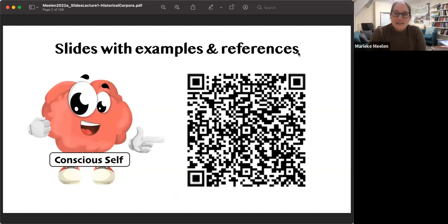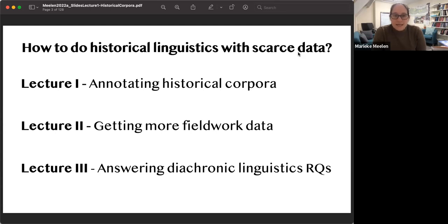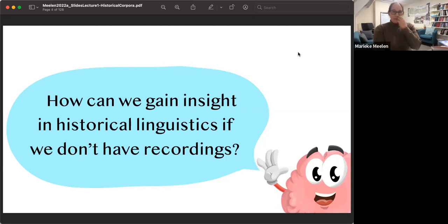This is the first of that series. There's a QR code if you want the slides, and I've also put the link in the chat. The question is how to do historical linguistics with very little data. In this first lecture I'll focus on annotating historical corpora, then in two weeks I'll talk about how to get more data, and in the third lecture I'll bring it all together by answering diachronic linguistic research questions.